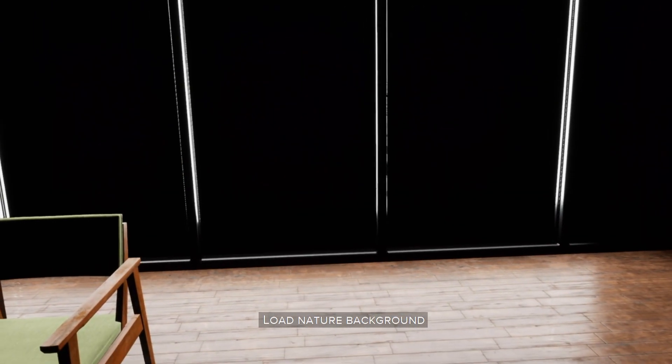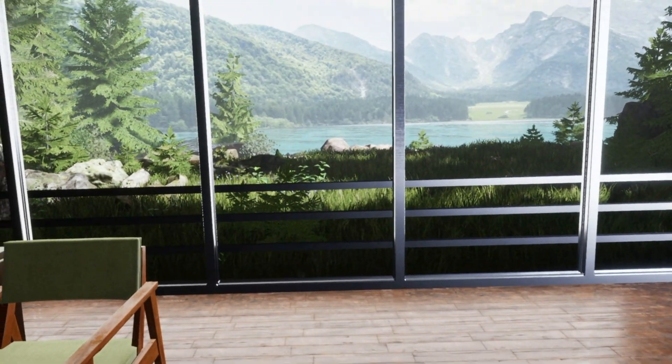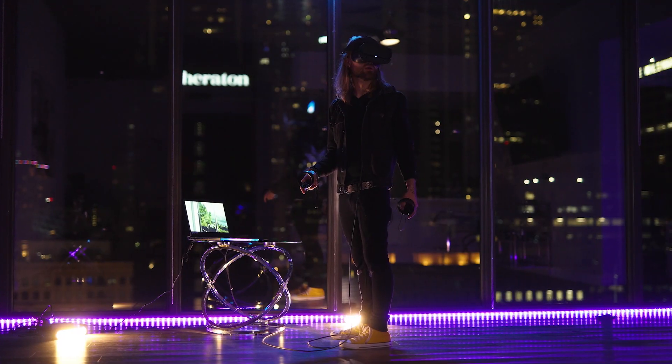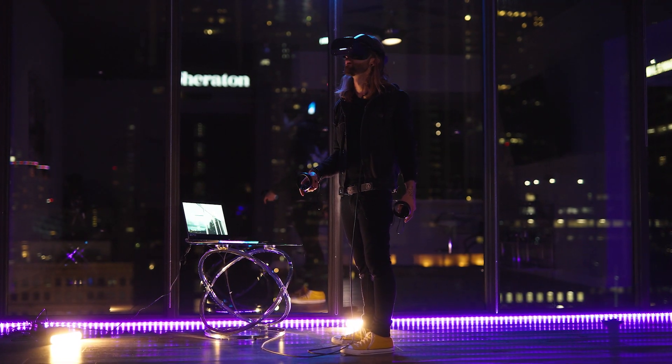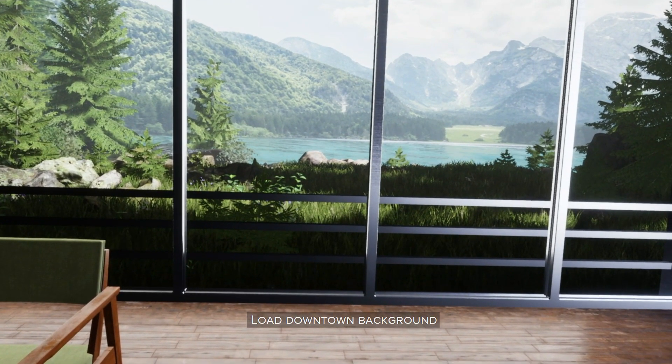Load nature background. Load downtown background.